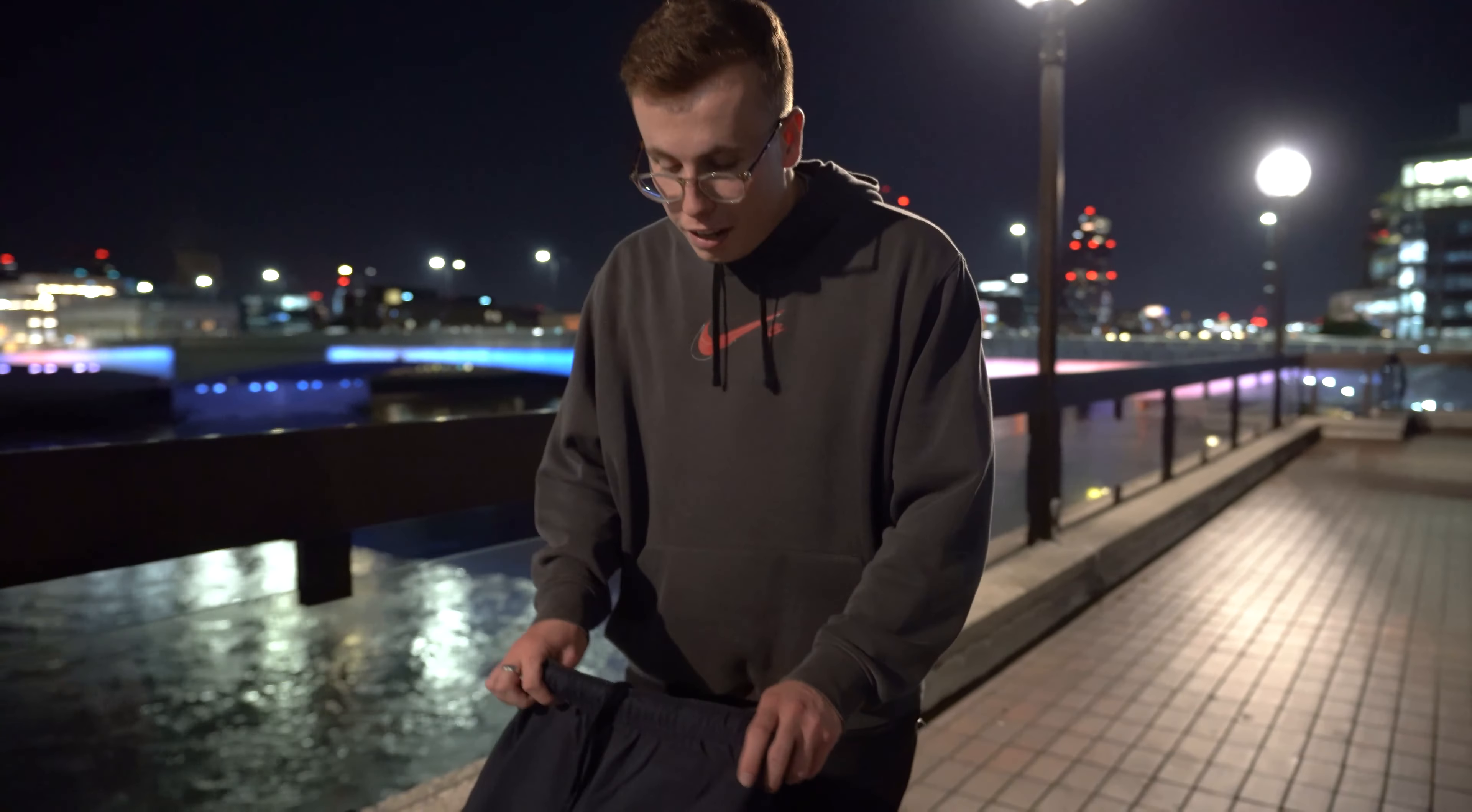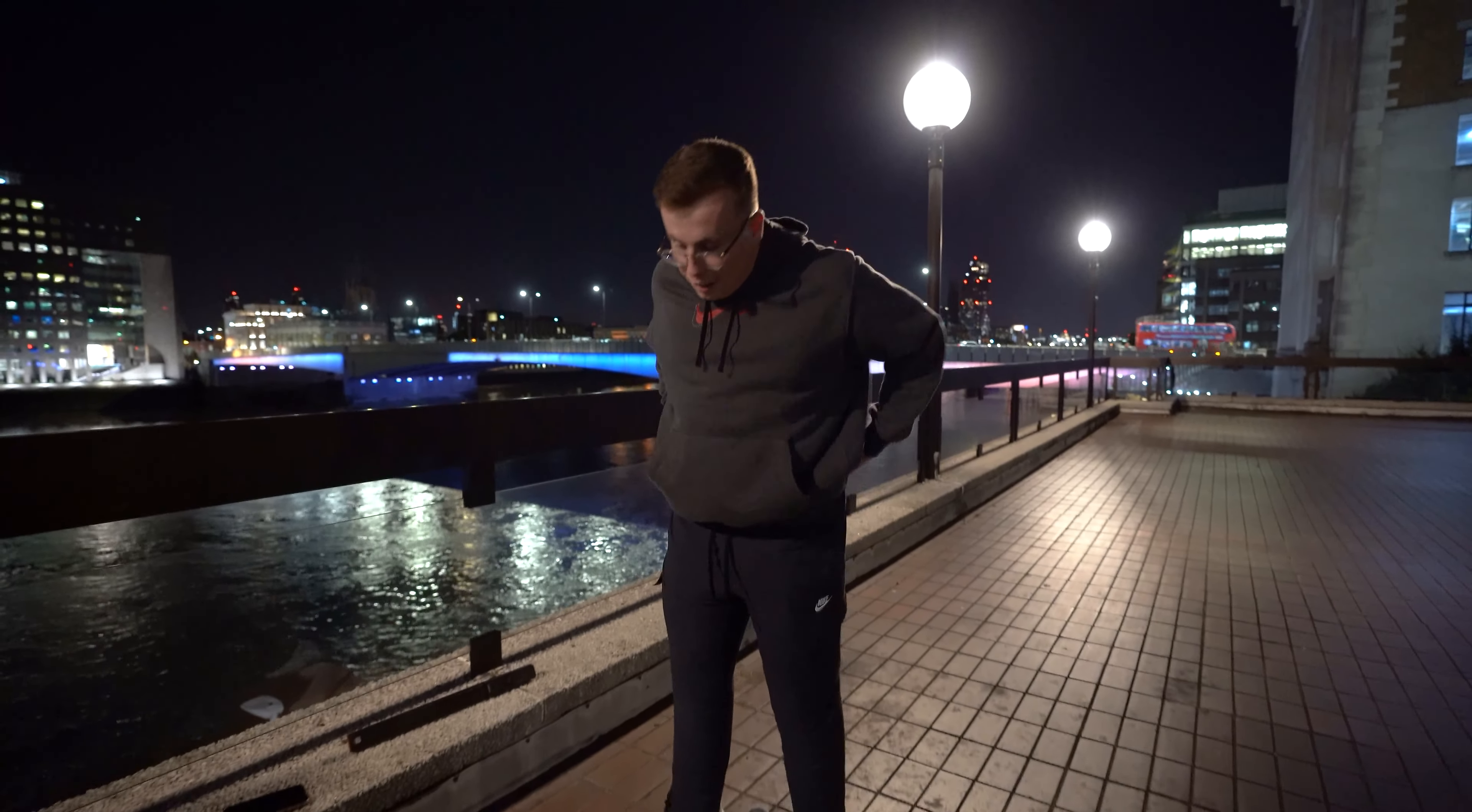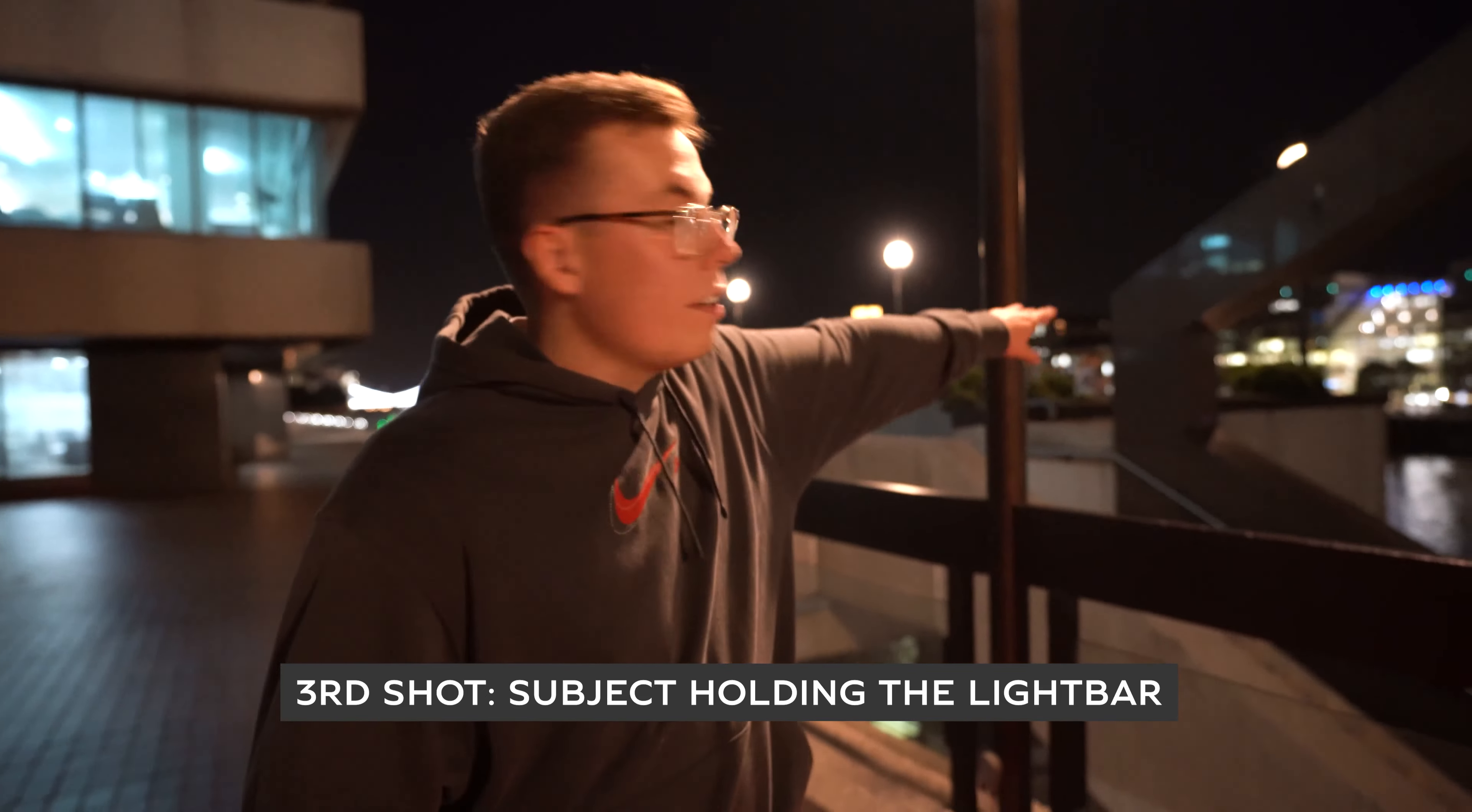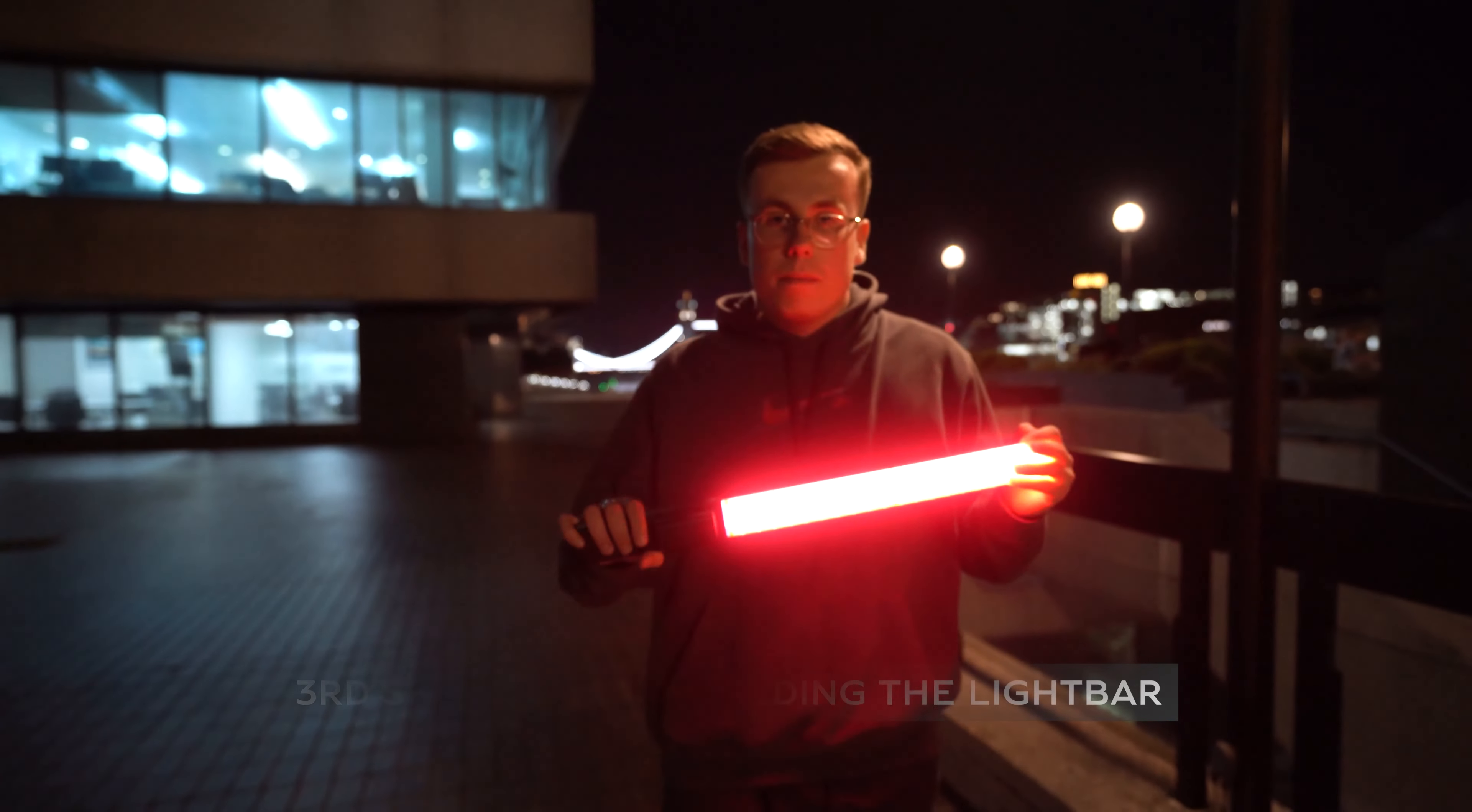Okay, so for the subject for the light paintings, it always looks a bit better when you have trousers on, so I'm just going to quickly change so we look a lot better in the frame. Okay, so the third and final shot is going to be me as a subject, sat in this little structure above the staircase, holding the light bar.